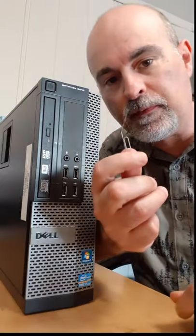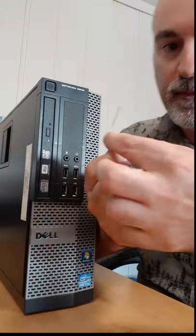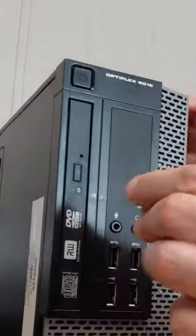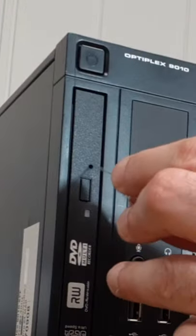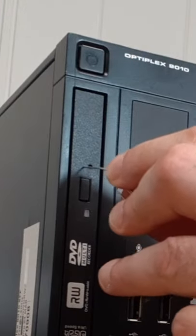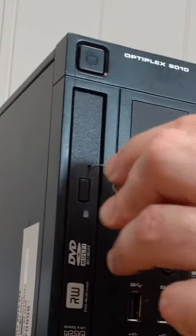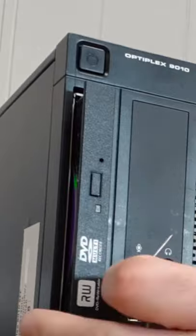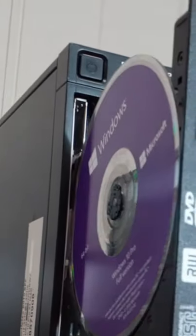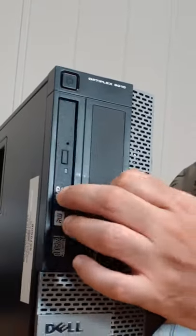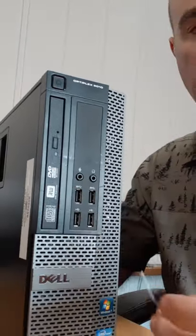If you bend a paper clip, you can insert it into that hole and you'll feel it press down like a button and that will pop the tray out. And it's just that easy.